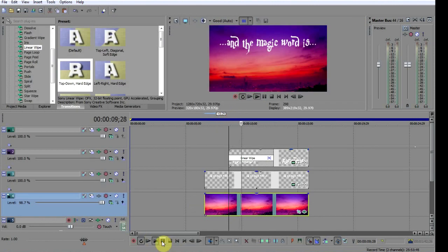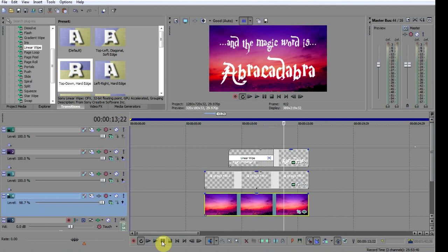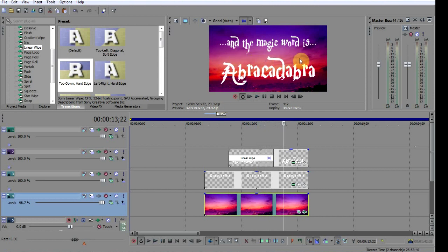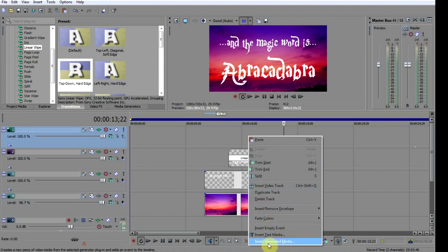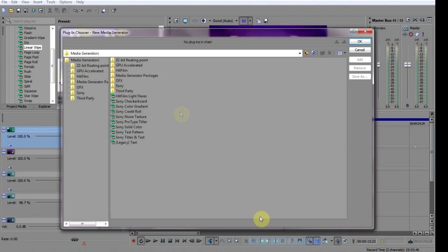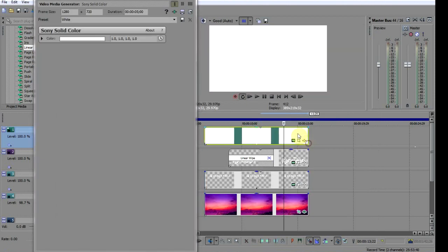Just drop it onto the fade like this. If we run it we can see the transition in action. Next we need to construct a bar that will fall down to reveal the word, so insert another video track above if you haven't got one. Right-click on it and choose insert generated media, then Sony Solid Color.